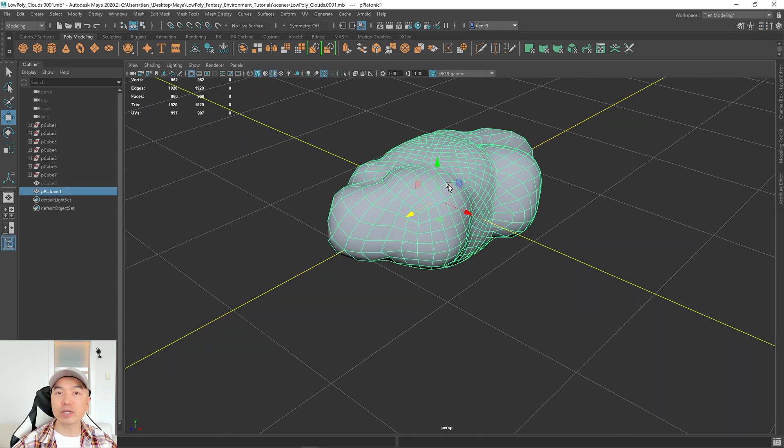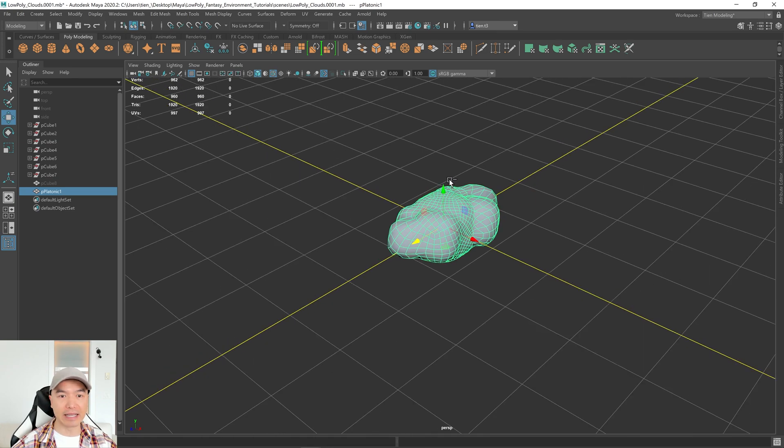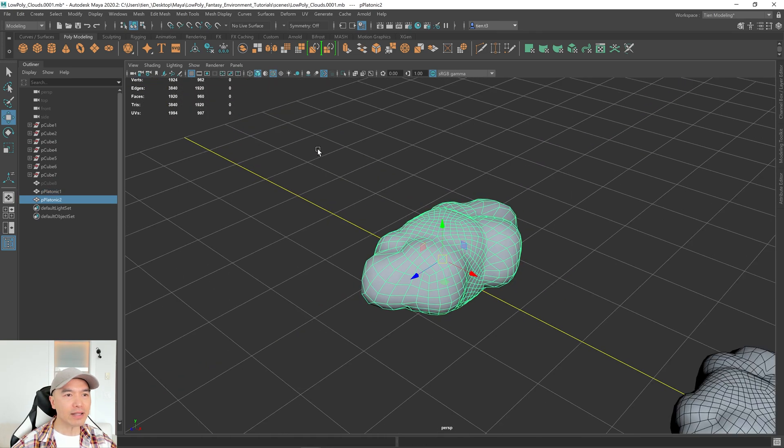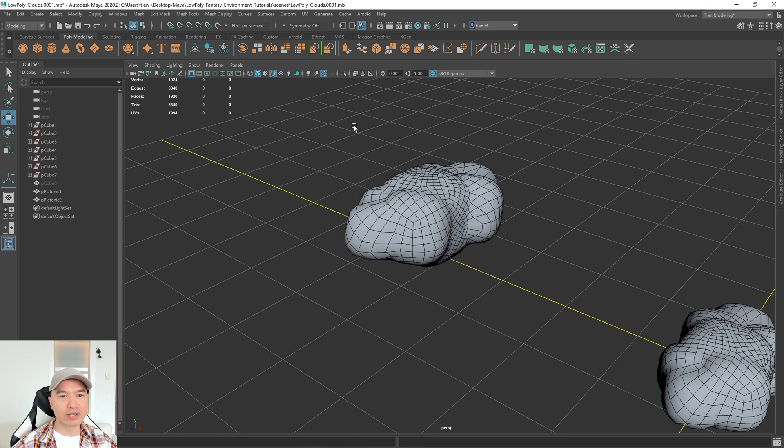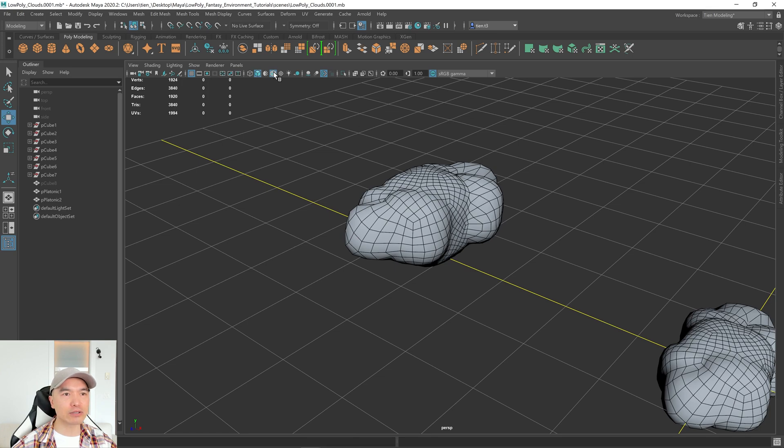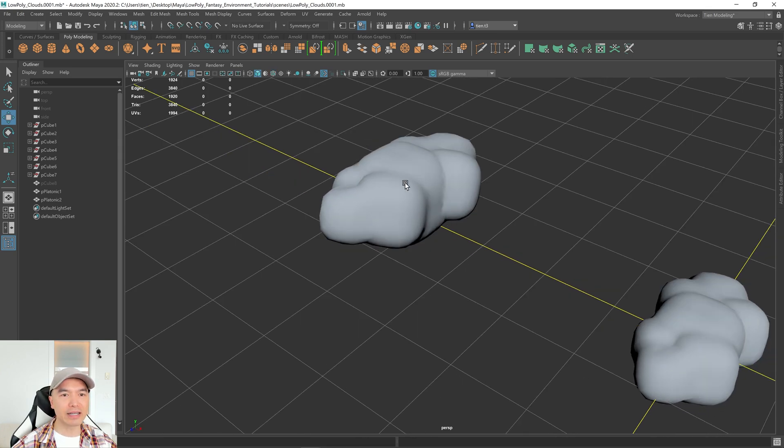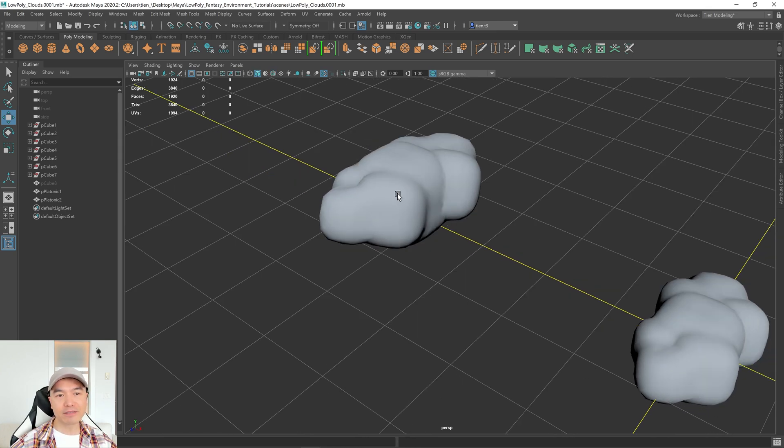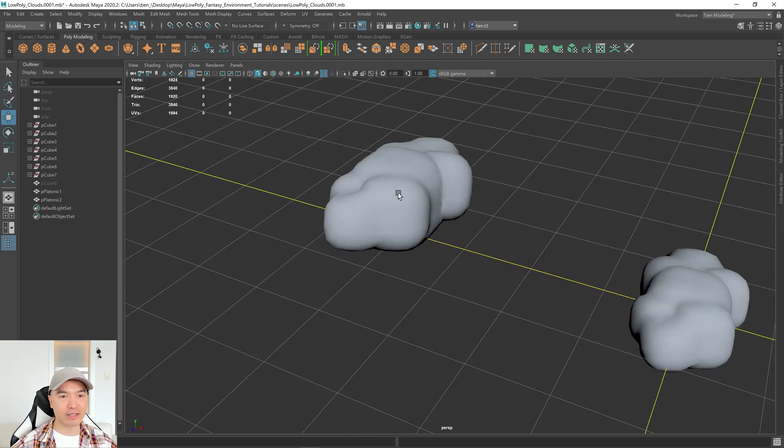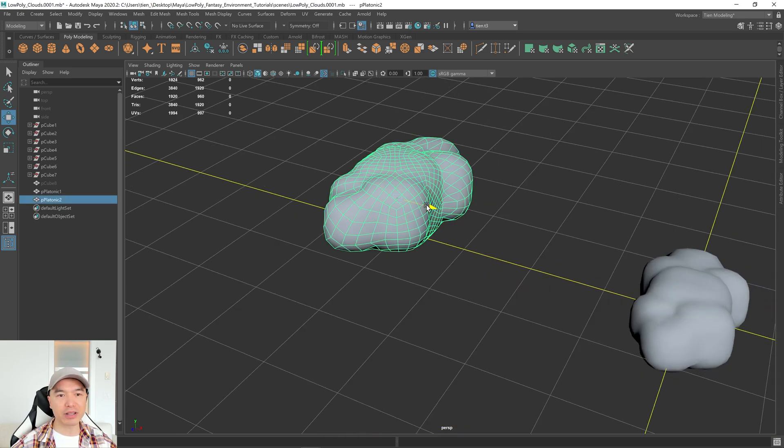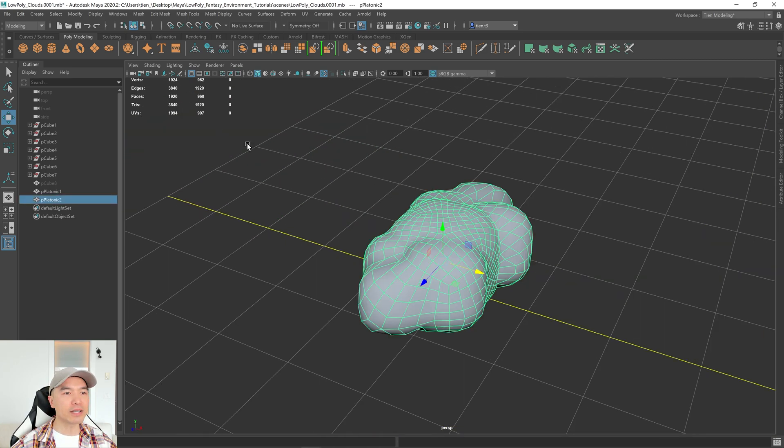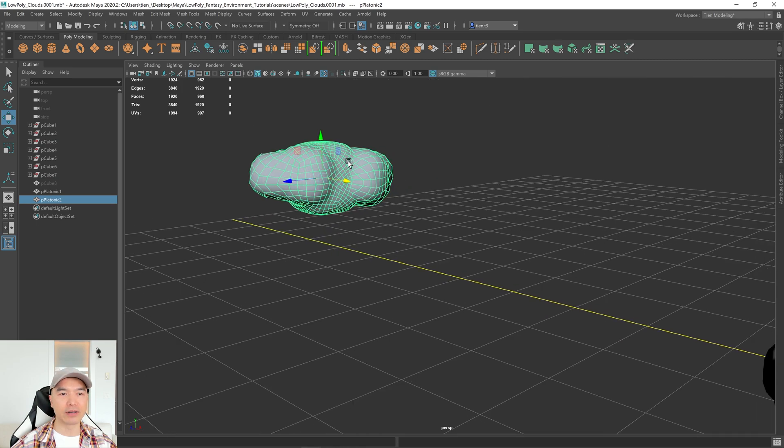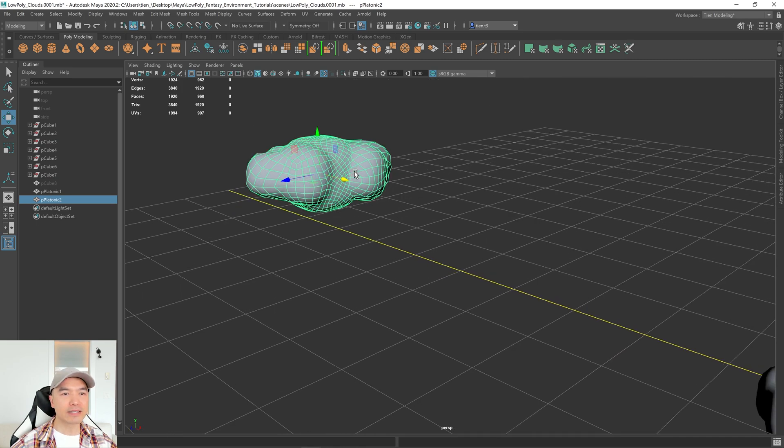All right. And now what I want to do with this one is I'm going to select this, and I'm going to press Control-D to duplicate it. And you can tell that it already looks a little bit like a cloud. I'll turn off wireframe on Shaded. And, you know, for some projects, you might like this look. You might want to reduce the topology, though. For us, though, we're going to make a low-poly cloud. So let's select it.